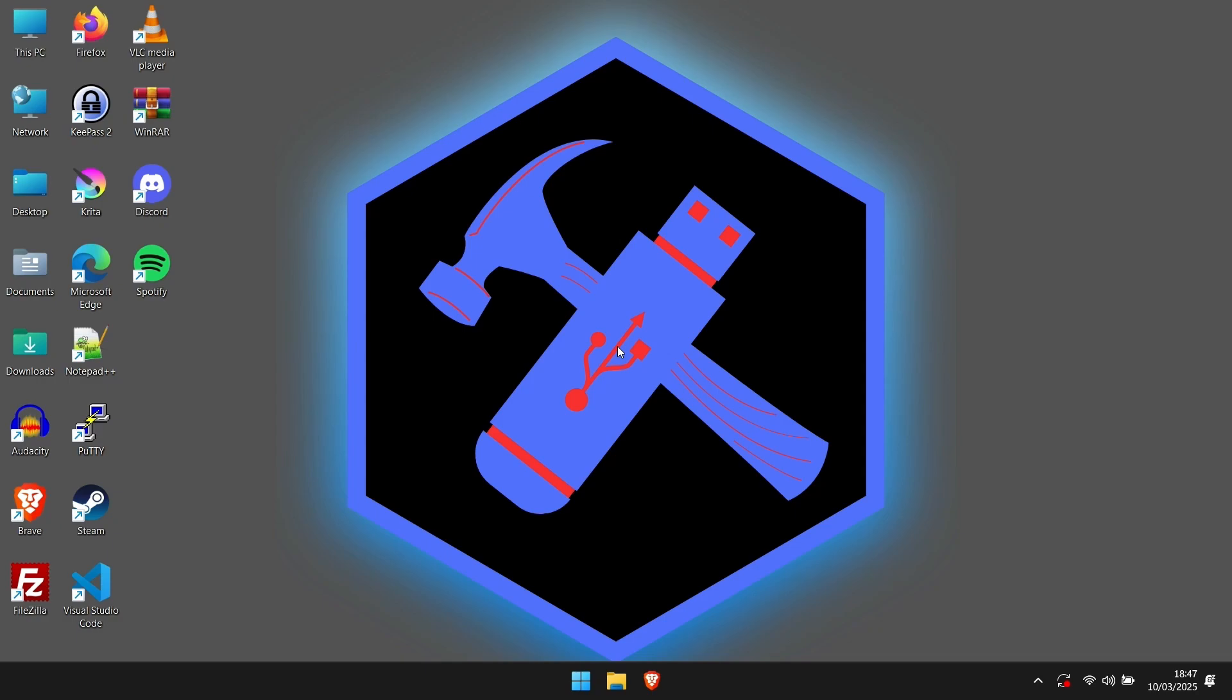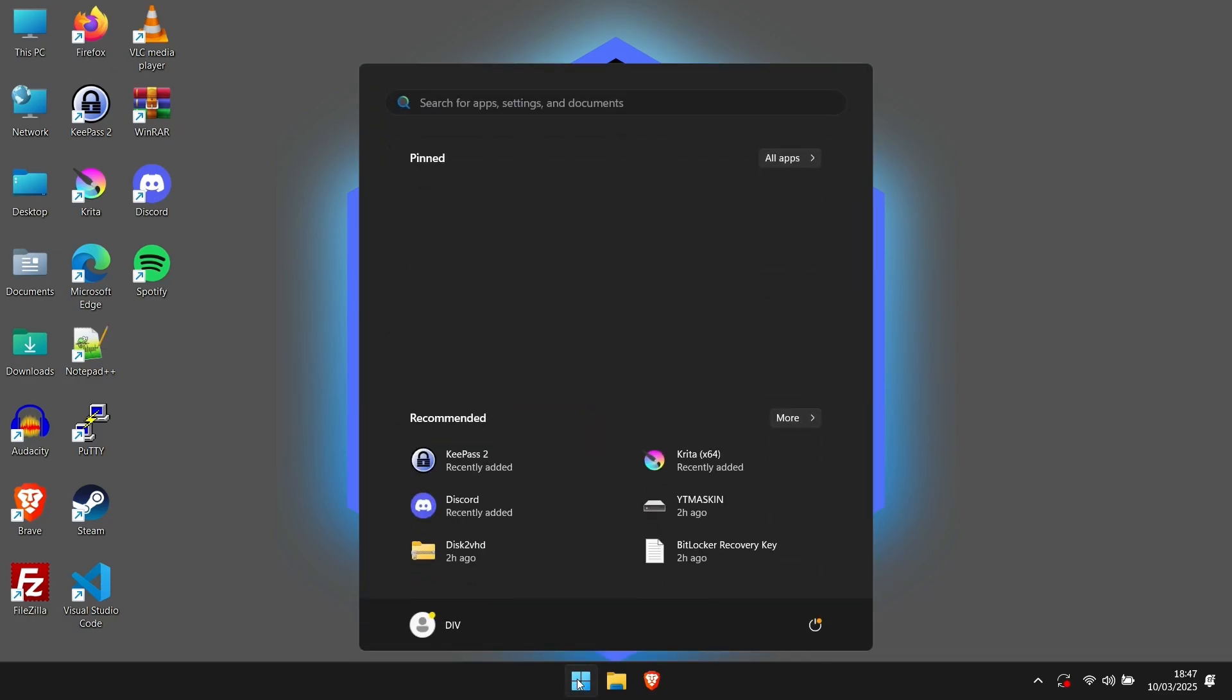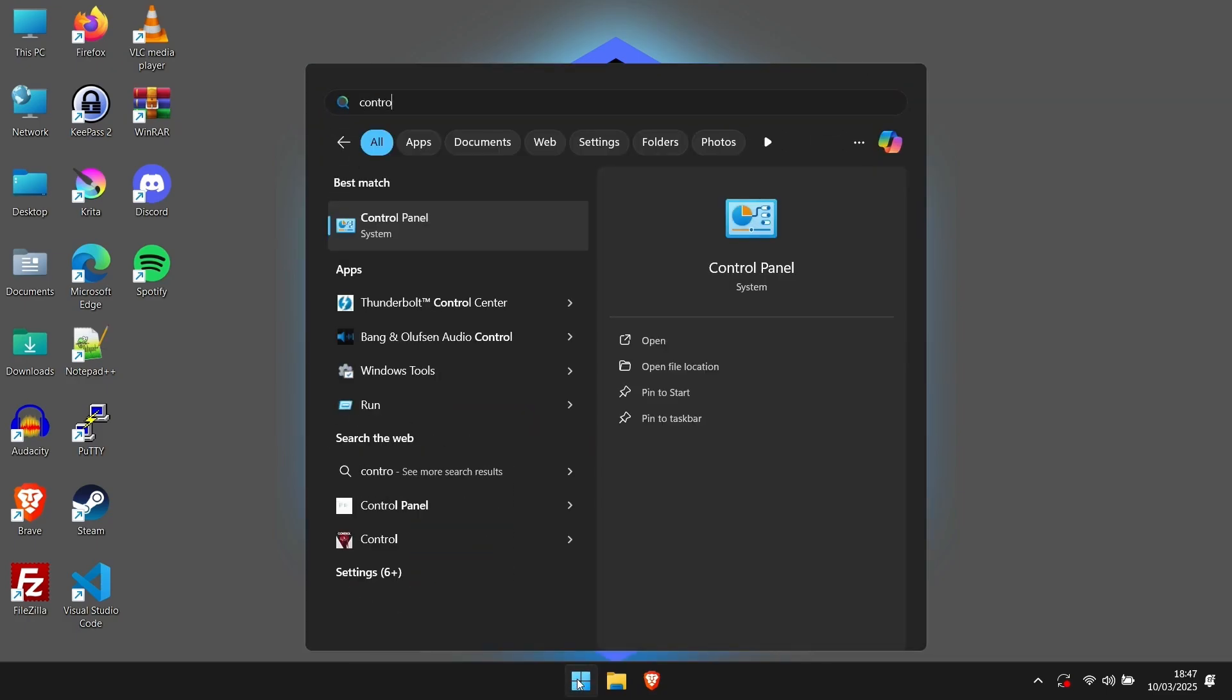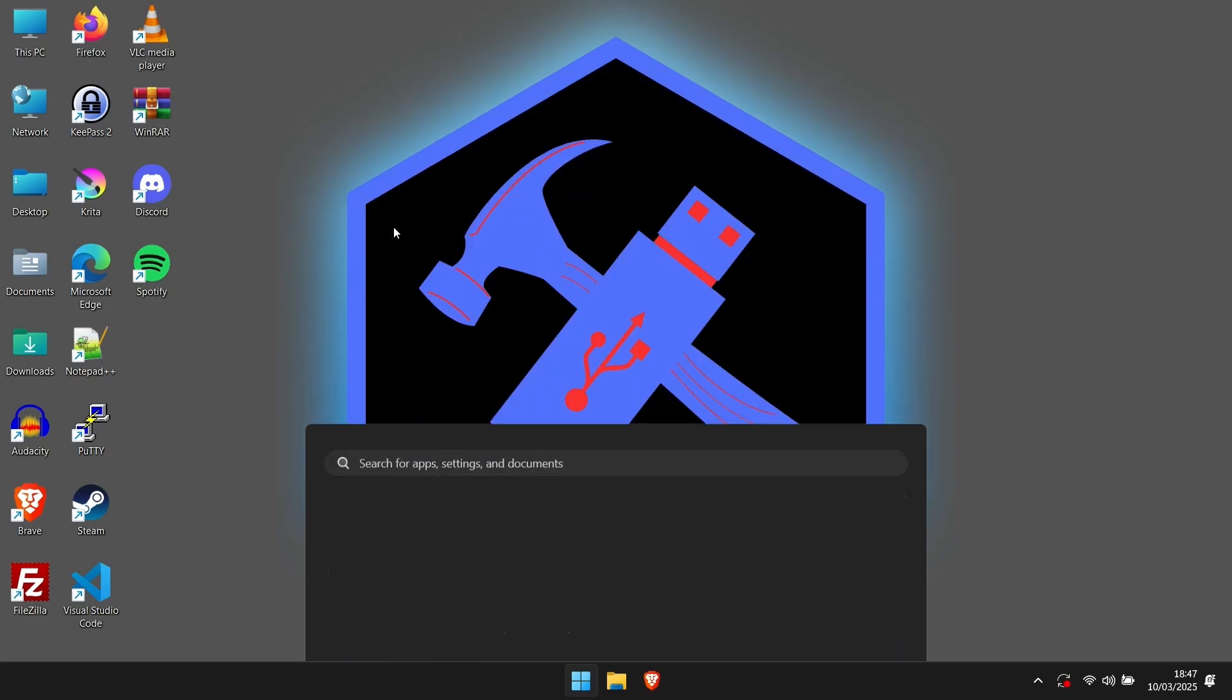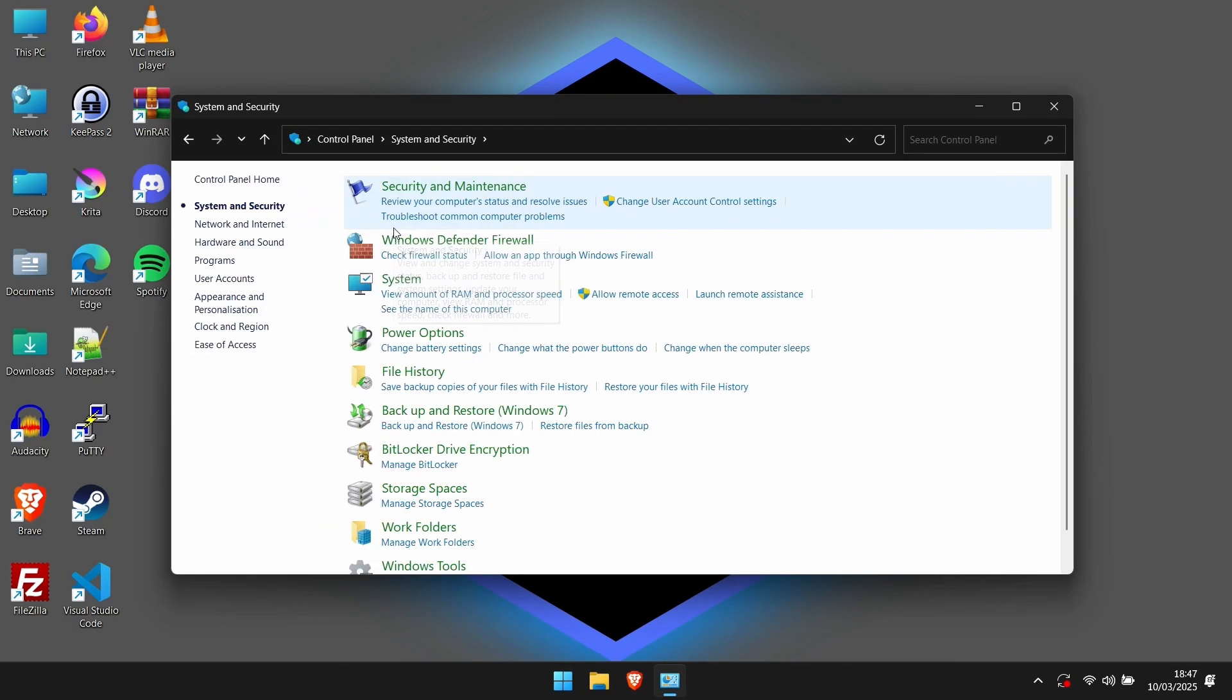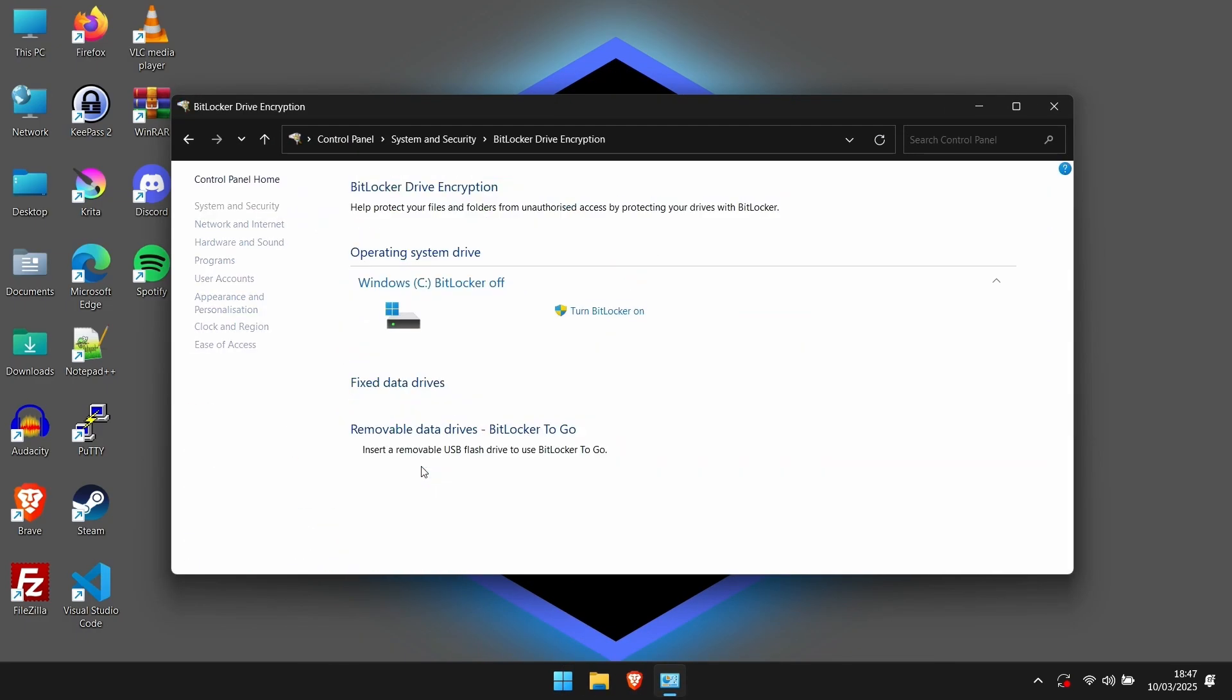The first thing you need to make sure is that you have control over BitLocker. Either deactivate it, or make sure that you have the code to deactivate it. This can be done by opening up the control panel, going to System and Security, and then clicking Manage BitLocker. Here you will be able to see the status of BitLocker on your machine.